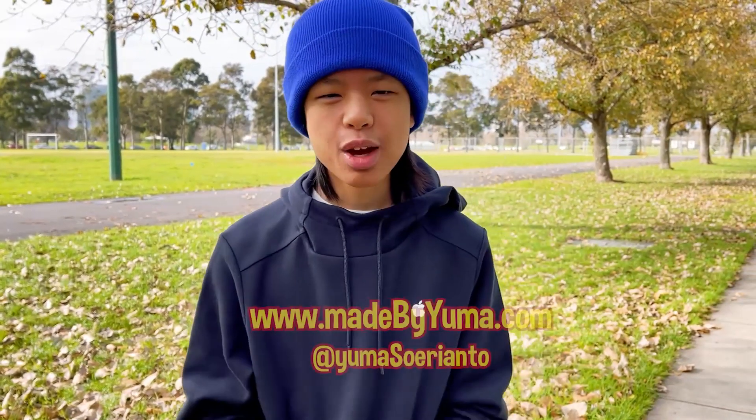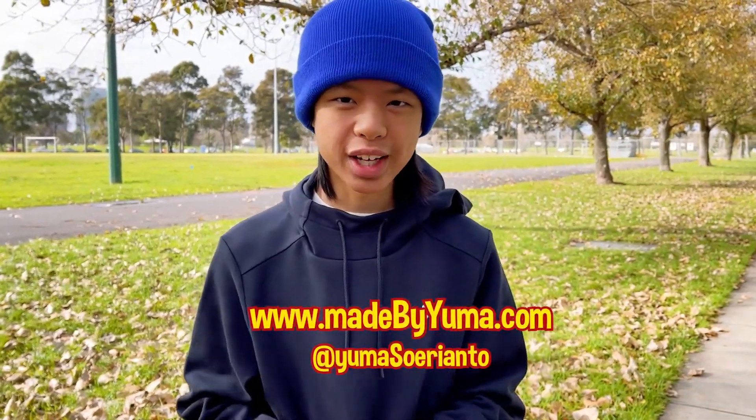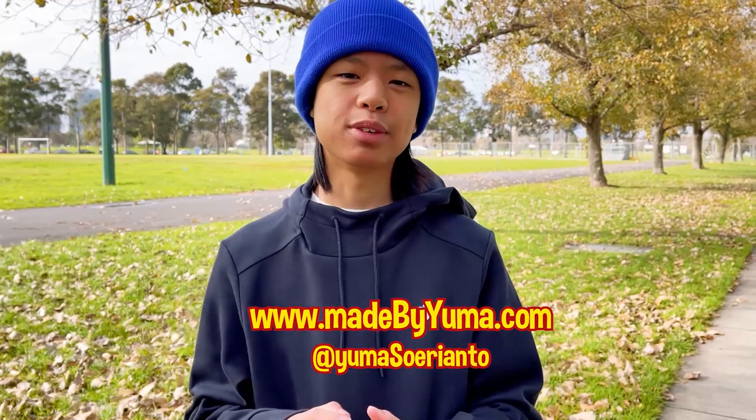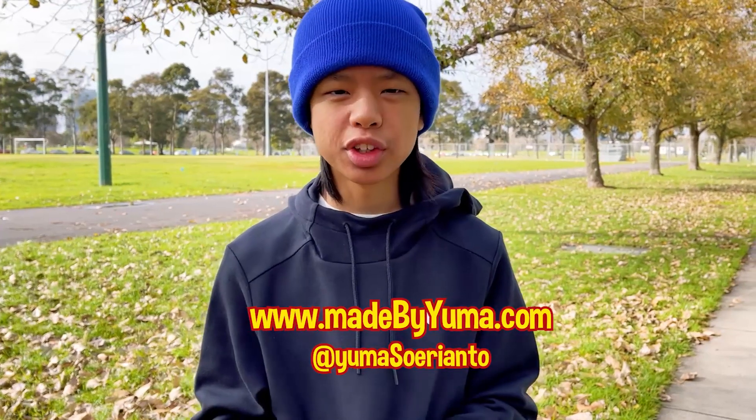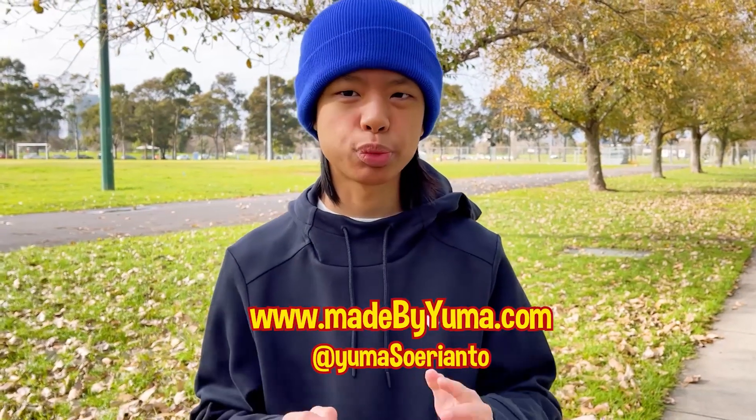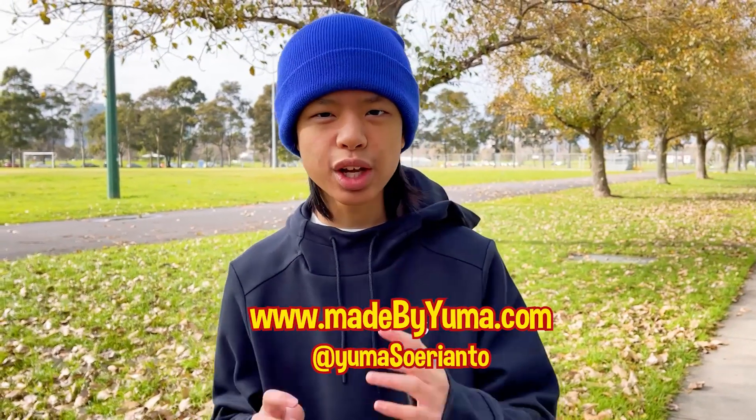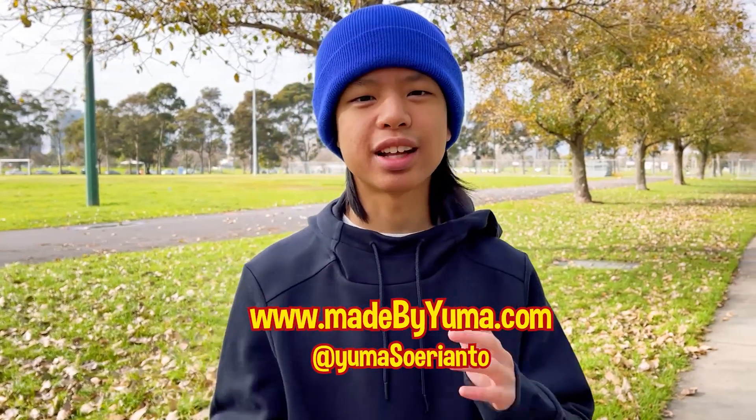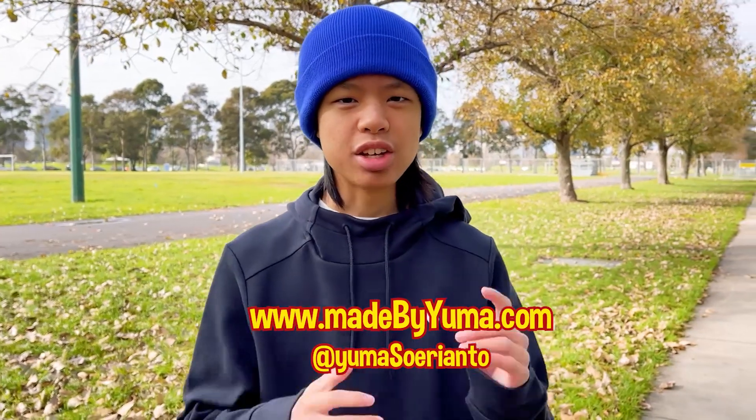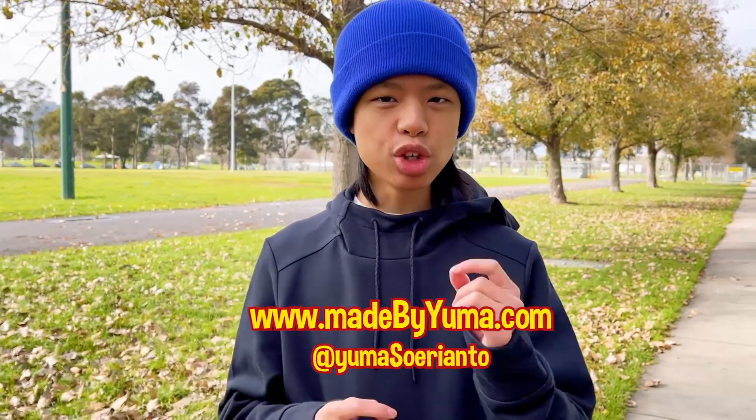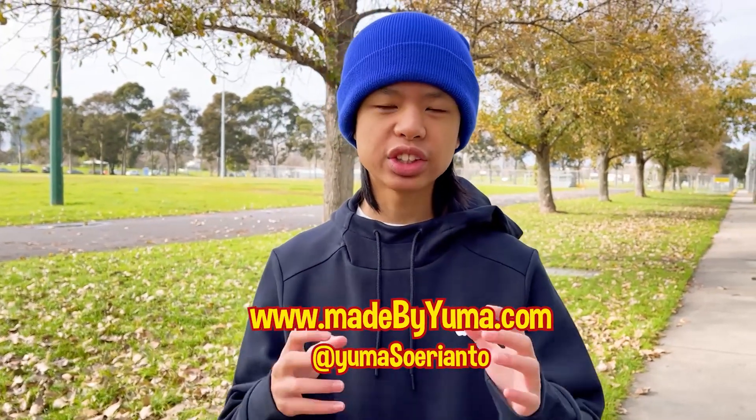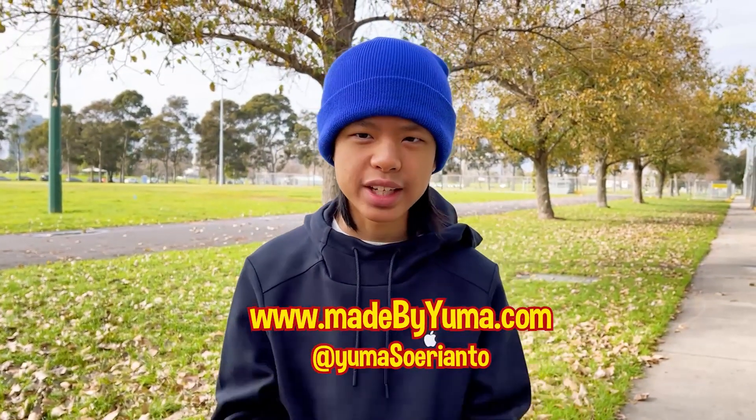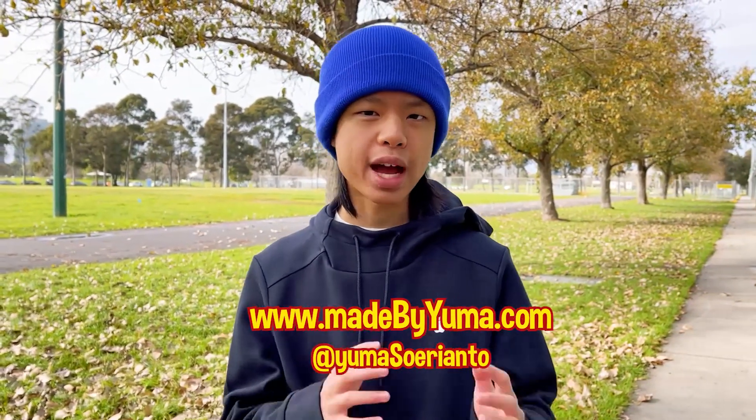Hey everyone, and welcome back to another Anyone Can Code video. My name is Yuma Surianto, and I am a five-time WWDC scholarship winner. Today, we're going to be making a ShazamKit app. ShazamKit is a new framework which allows you to do exact audio matching.